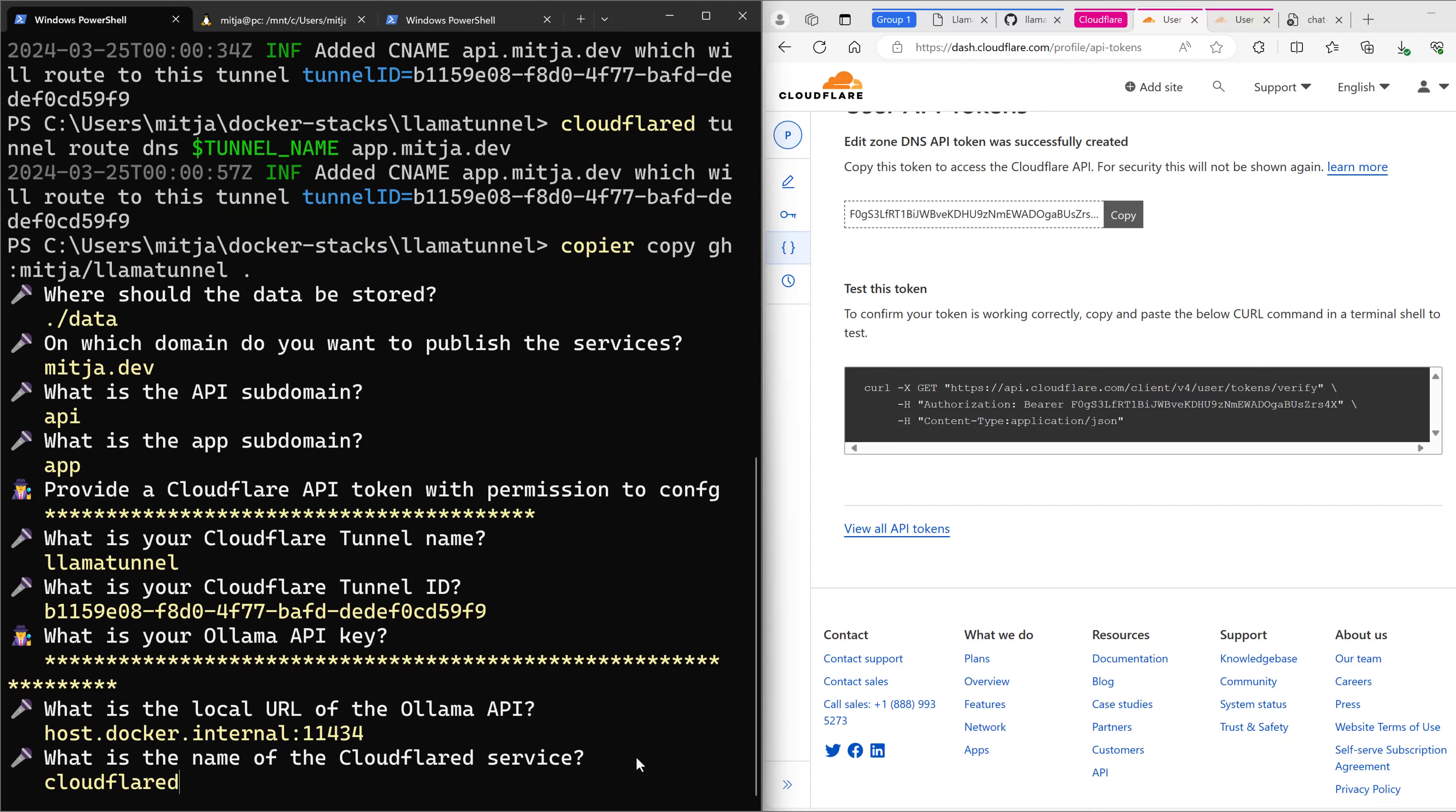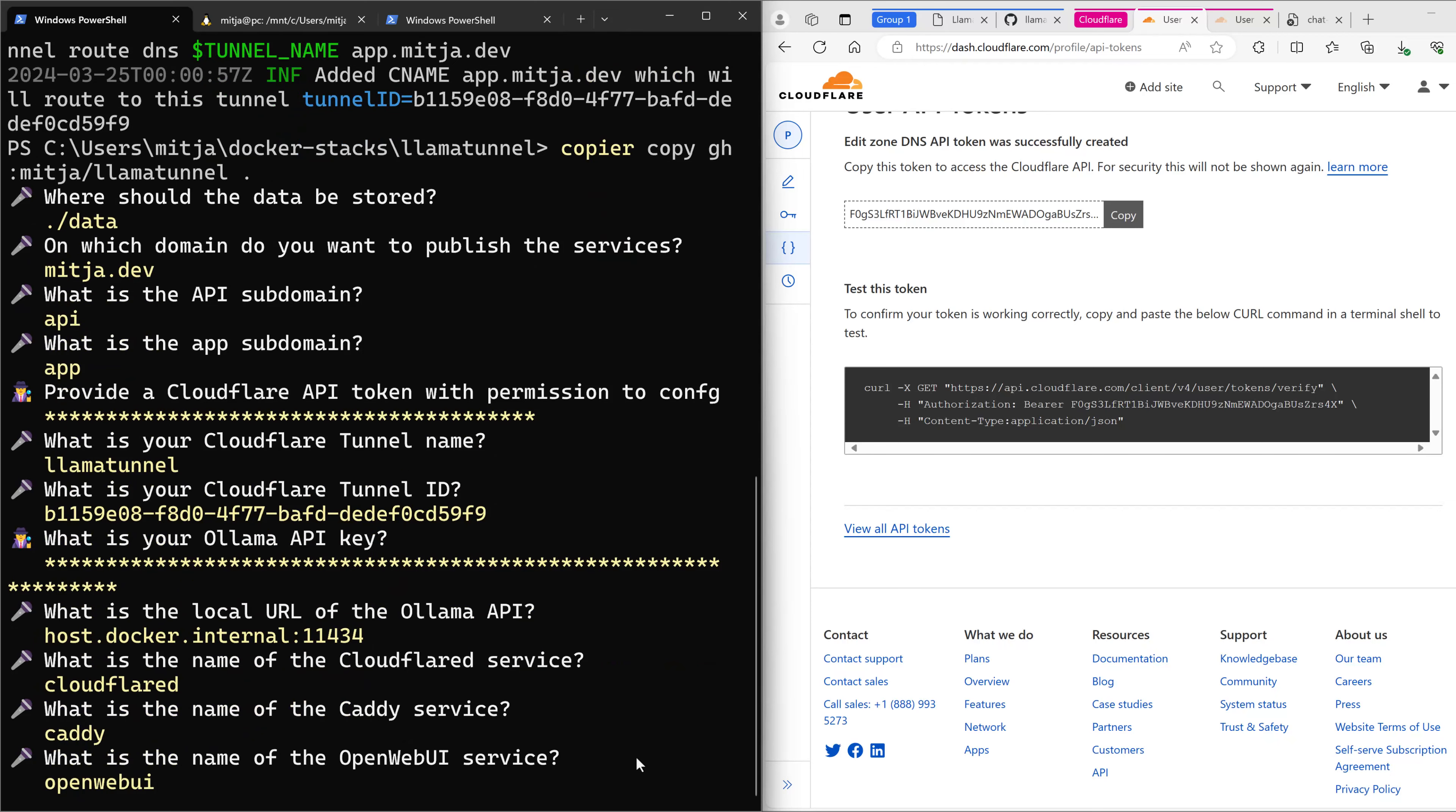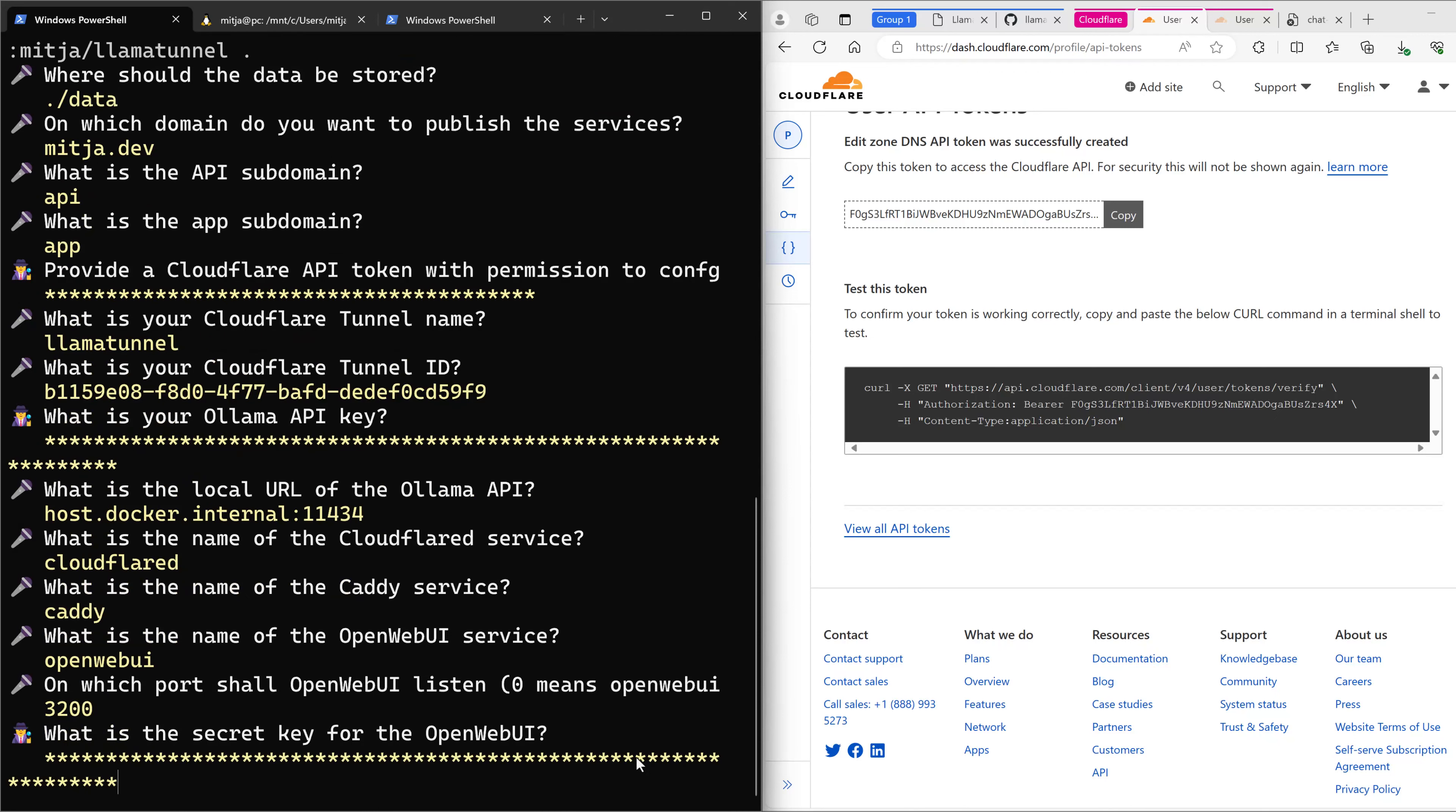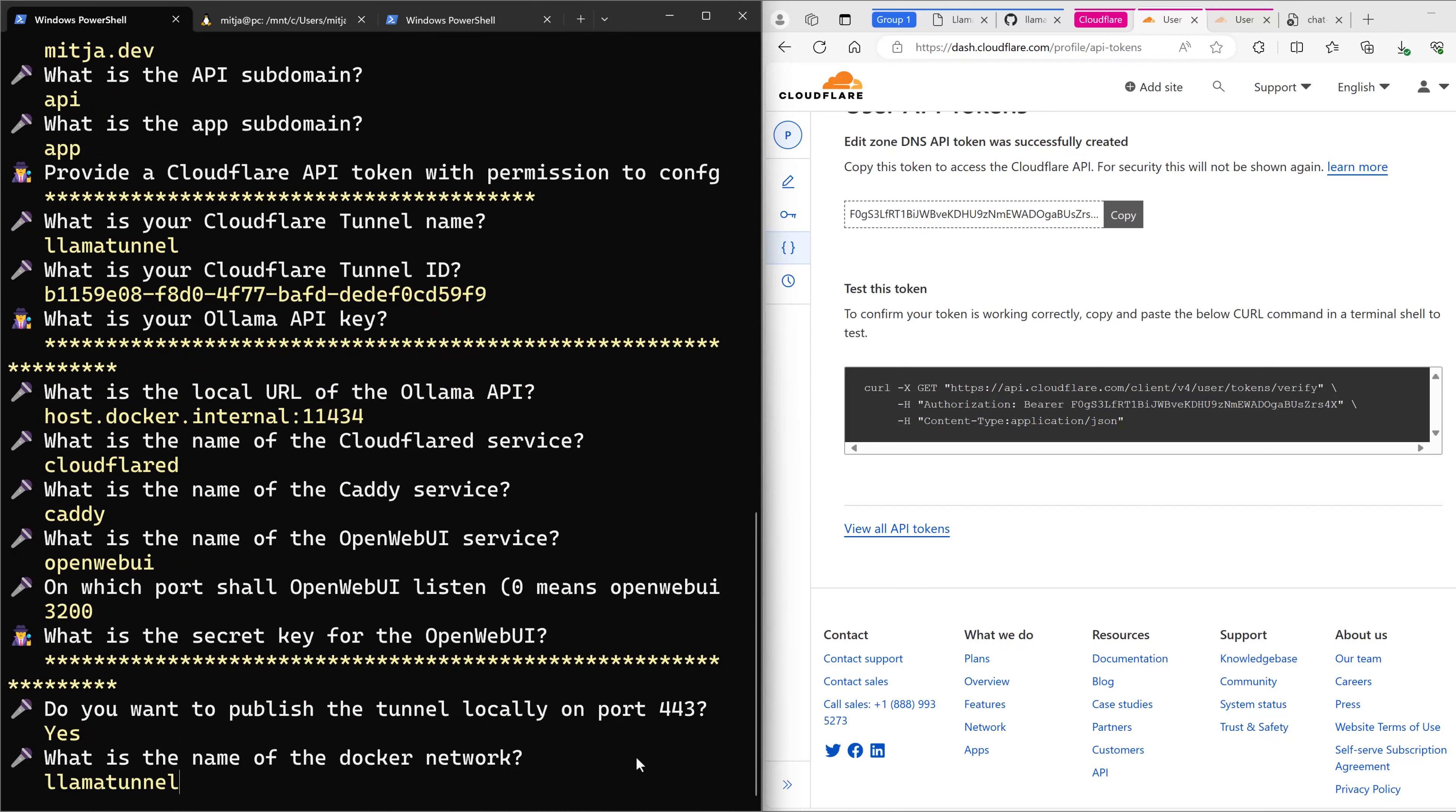The name of the service in Docker should be just Cloudflare D, Caddy, and OpenWebUI. I also want to have OpenWebUI listen on the local port, and then there's also a secret key for the OpenWebUI which is used for signing the cookies, for example. I also want to publish the tunnel locally. And then what is the name of the Docker network? I just give it LamaTunnel.